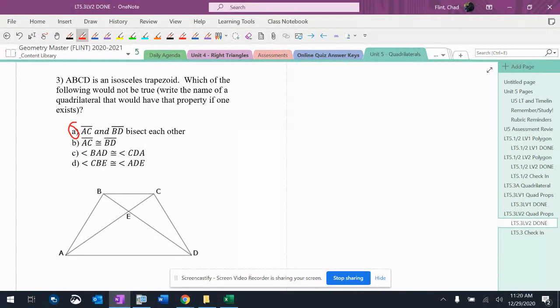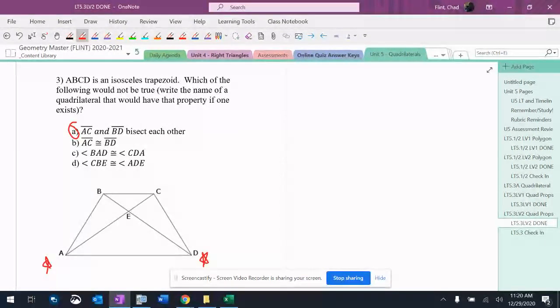The next one says BAD, which is this angle here, is congruent to CDA, which is that angle there. Base angles are congruent, so that's 100% true.